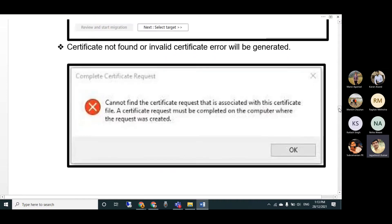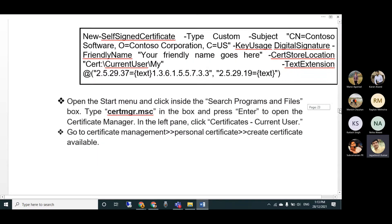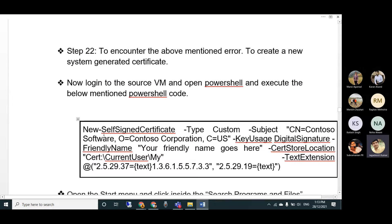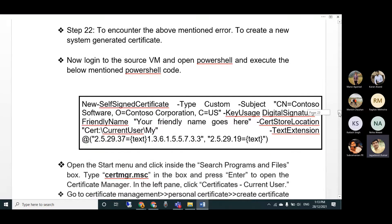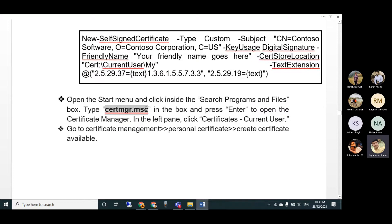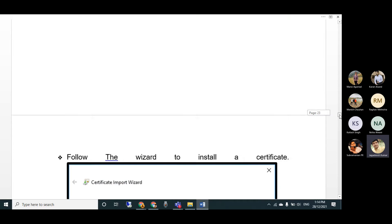If you select the trusted certificate option, you need to create a certificate. Without it you'll get an error. The code to create the certificate via PowerShell was shown in the previous video. Copy that PowerShell code, paste and run it, then go to Certificate Manager to export the certificate for use.